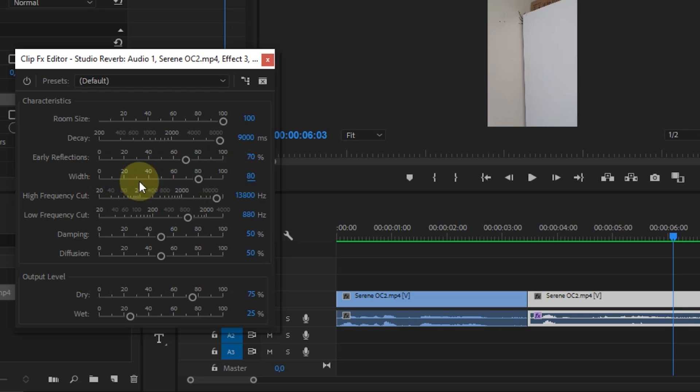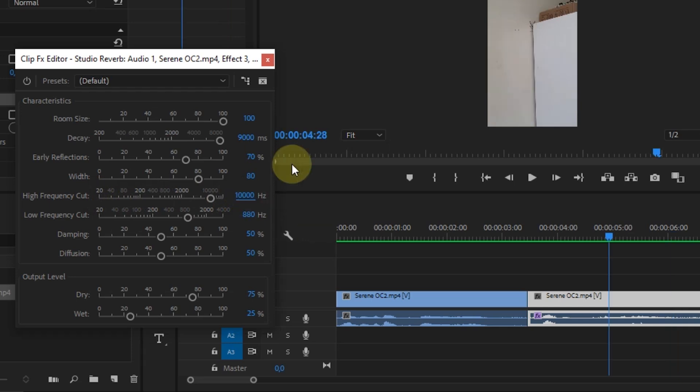High Frequency Cut, I changed the value to 10,000 Hz. Low Frequency Cut, 40 Hz.